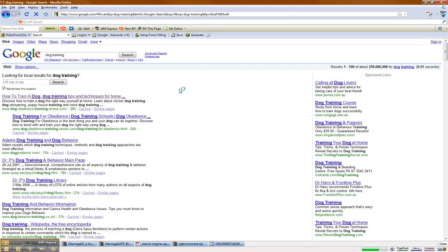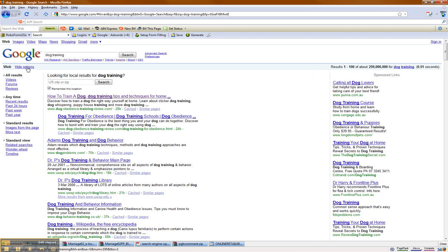So I'm going to type in 'dog training' — I always use this keyword. There's a little button here called 'Show Options.' I'm going to click on that. Now on the left-hand side, you'll notice all these things start popping up: videos, video forums, reviews.